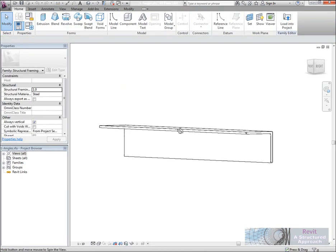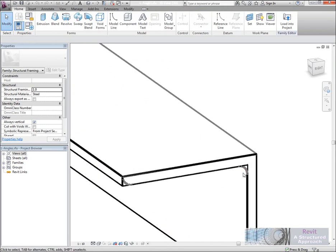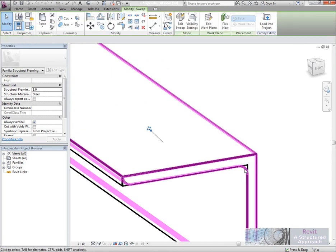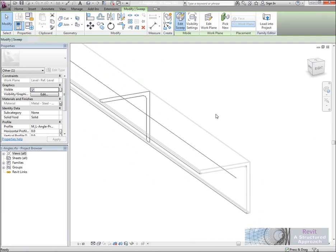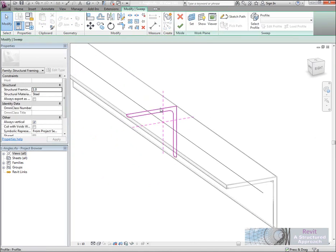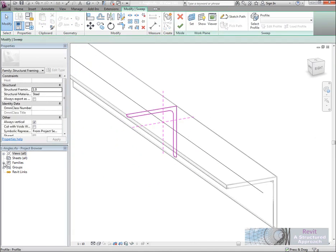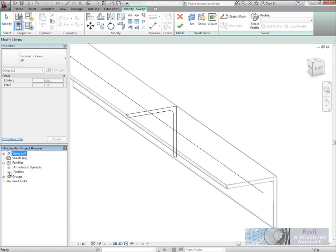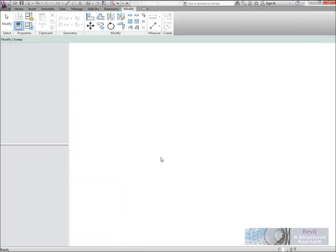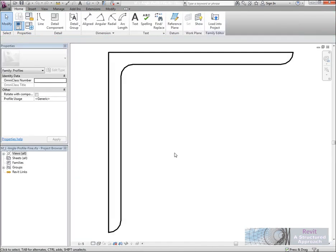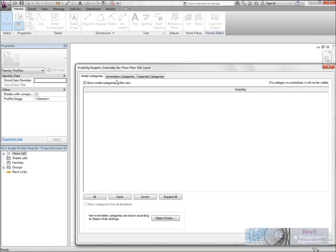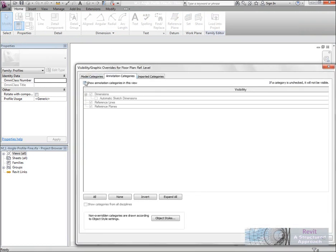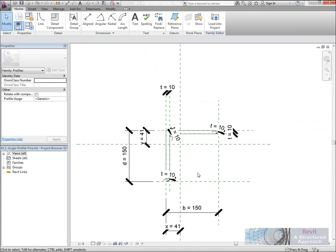The family is now open. What I'm going to do is just pick the fine level of detail here. What you'll actually find is if I edit the sweep on this, you'll see that it's using a profile. We'll go ahead and find the profile in the browser here, and I'm going to edit that. Now in here I'm going to switch on the dimensions and reference planes.